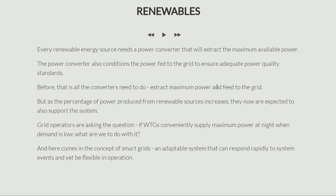But things are changing now. The percentage of power produced from renewable energy sources has significantly increased. Before it was just a few percent — two percent, three percent. Now we are talking about 30 percent or even 50 percent of power produced from renewable energy sources.